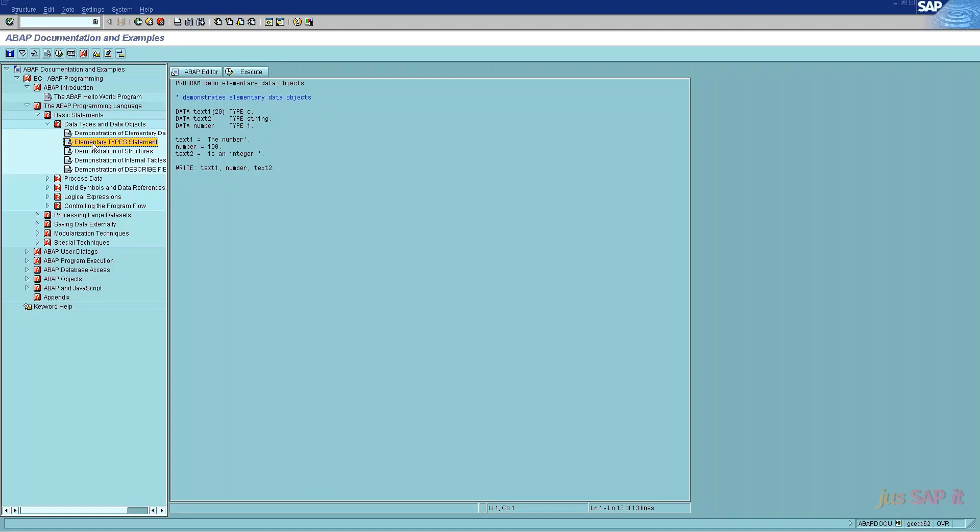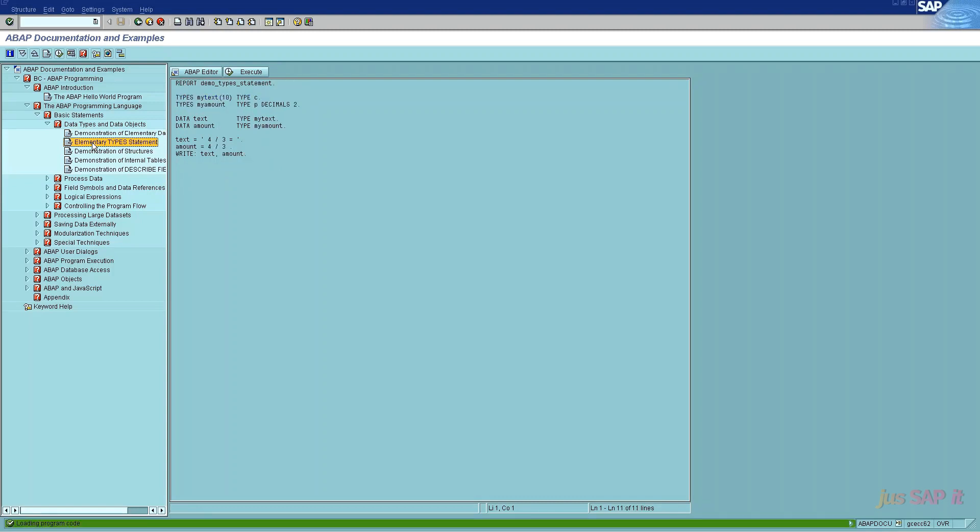The second point is elementary type statement. All complex data types are based on elementary ABAP types and are declared followed by type keyword.